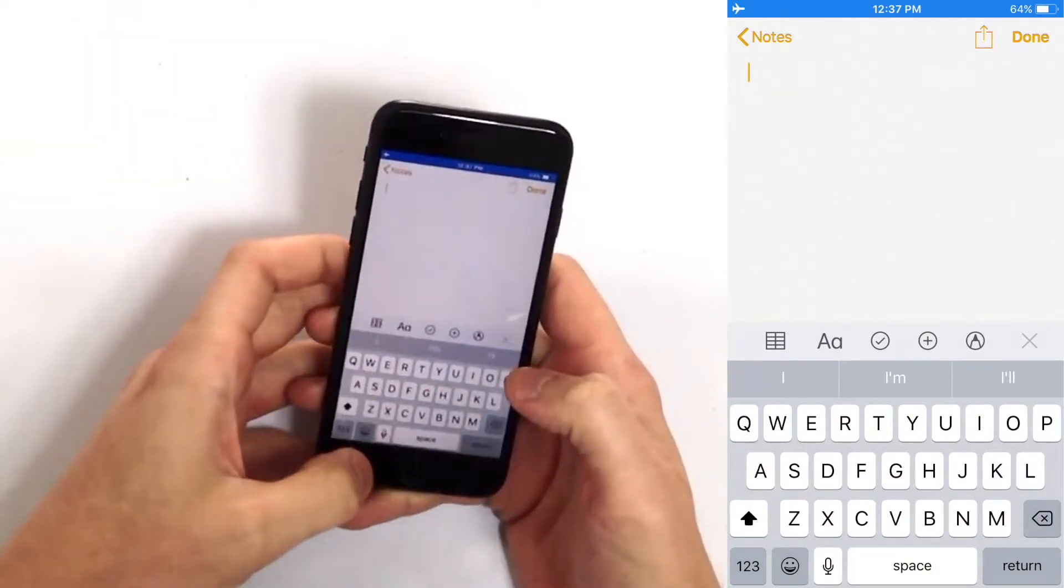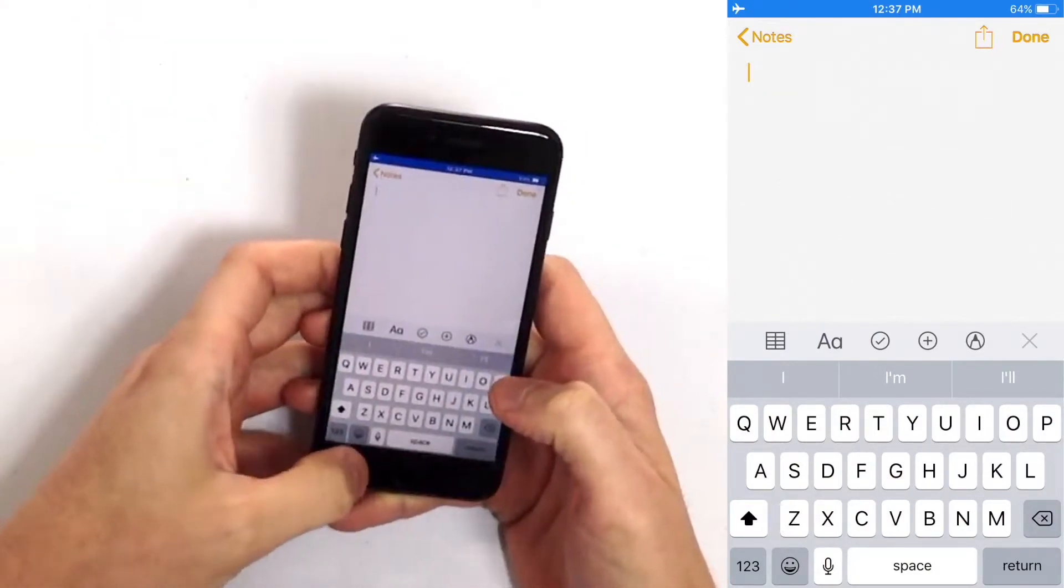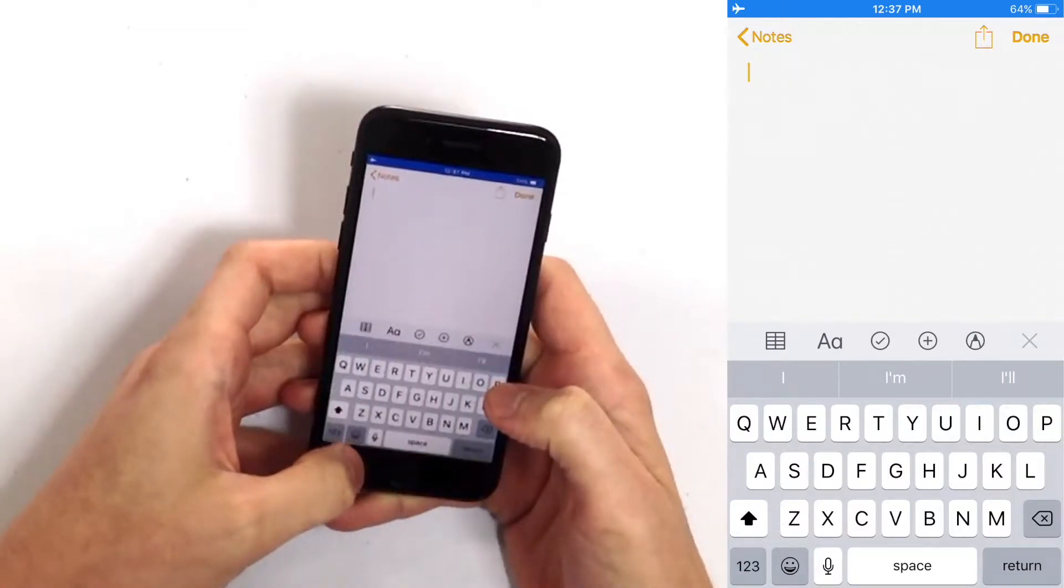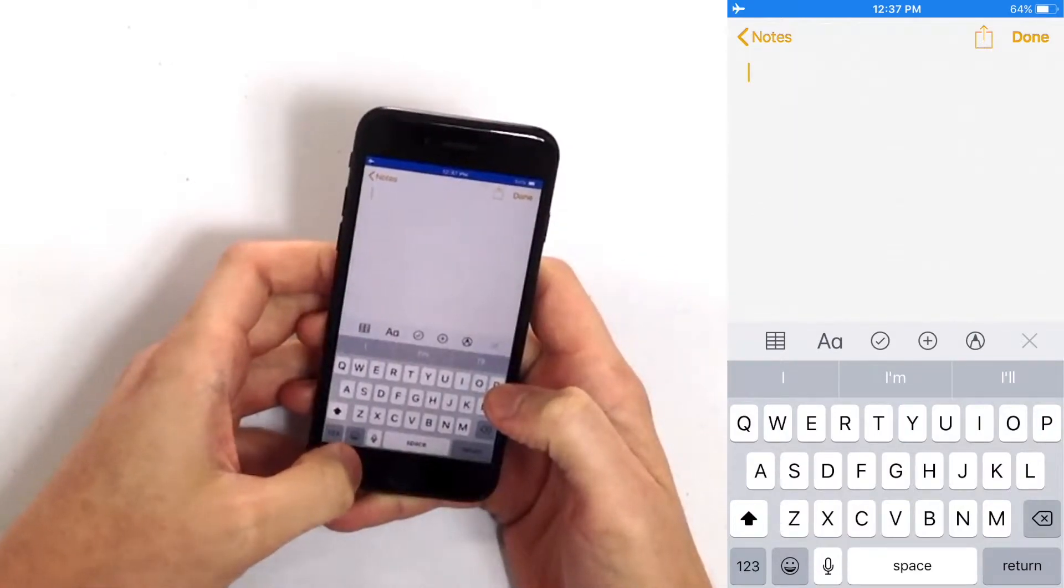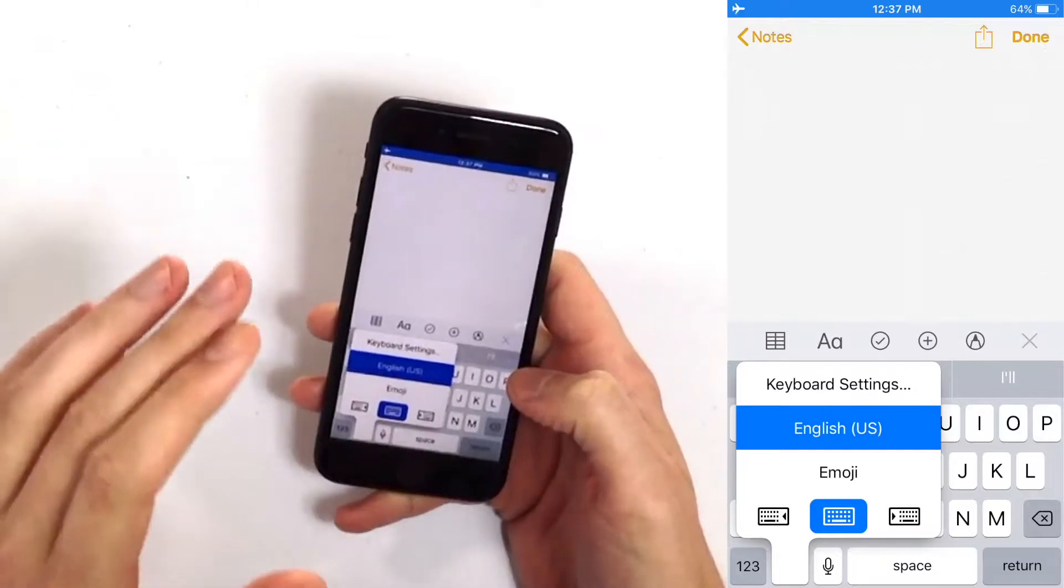You're going to want to press and hold the emoji icon. It's that smiley face button down in the lower left hand corner and you'll see a new menu appear.